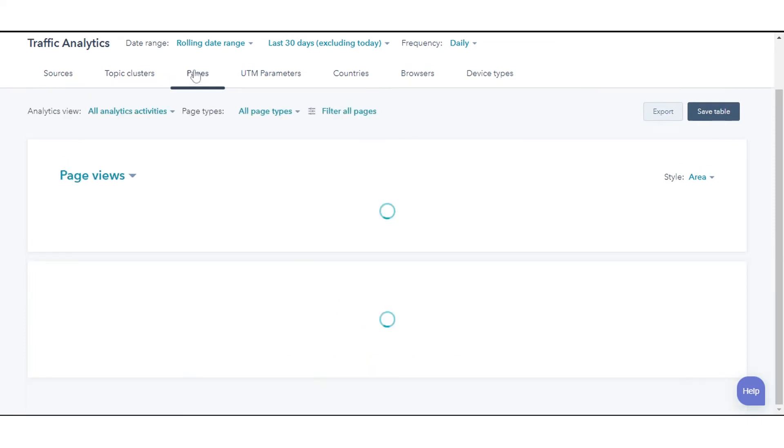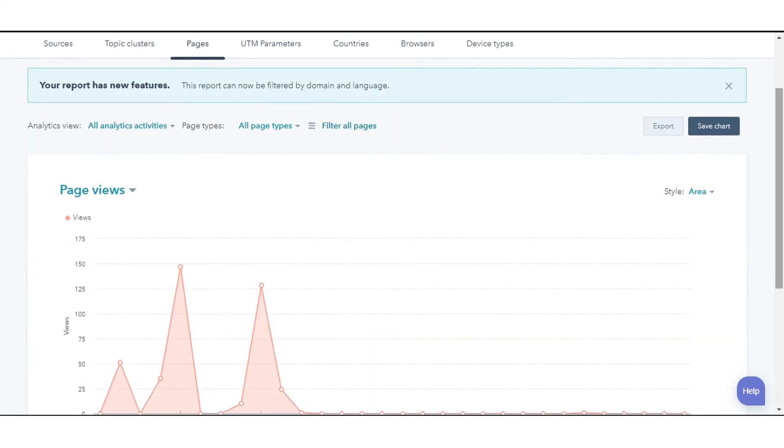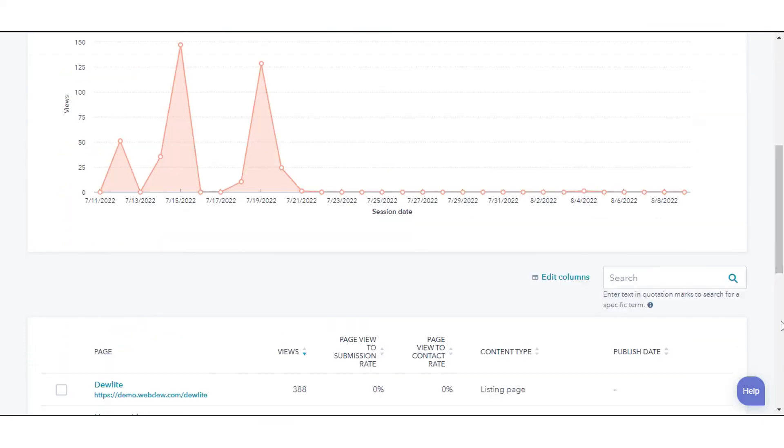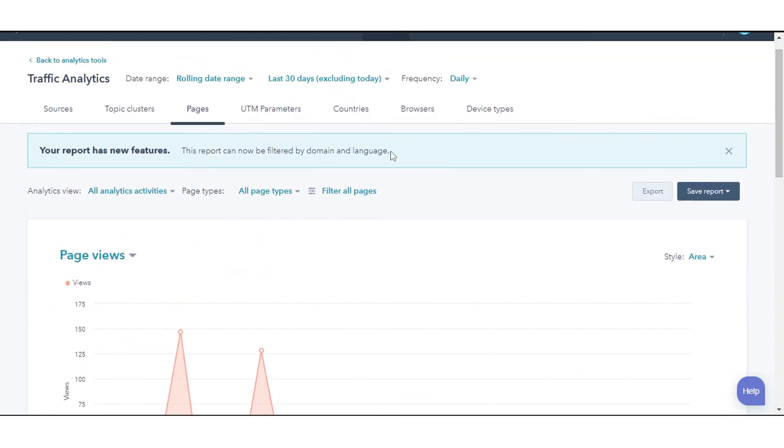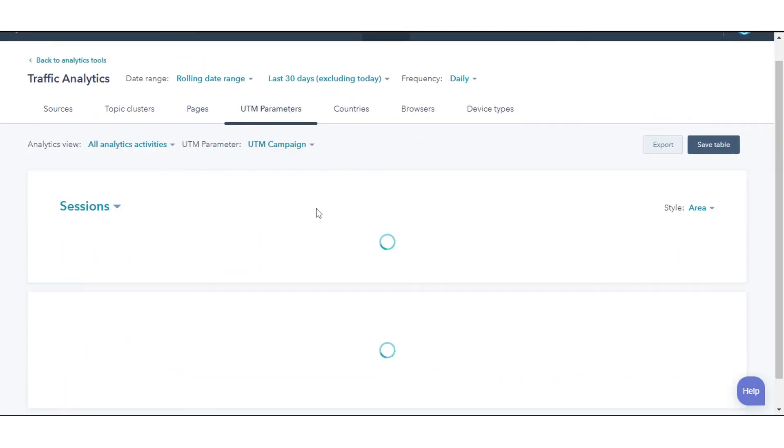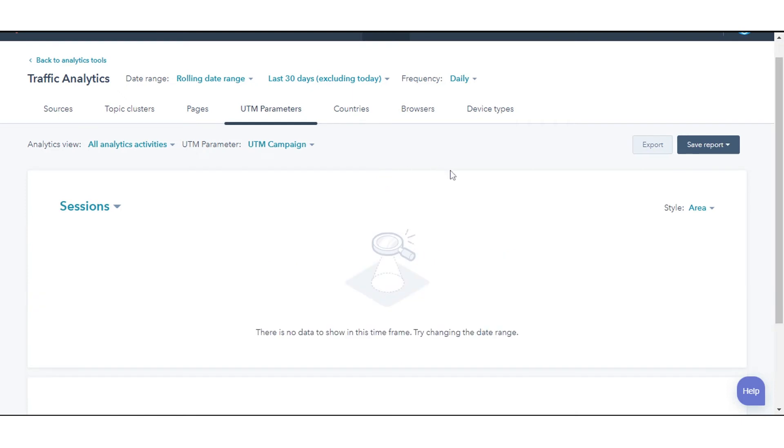Pages show which pages are driving most of the traffic to your website. UTM parameters and URLs that your visitors are using to access your site.